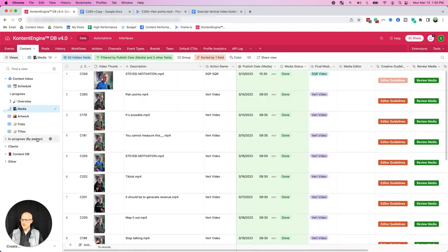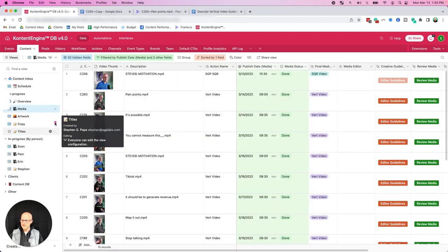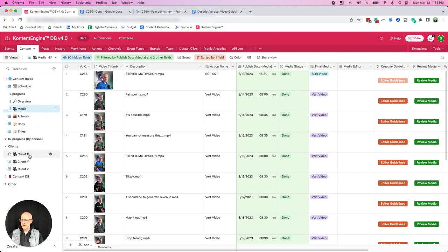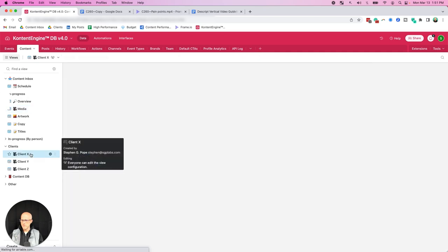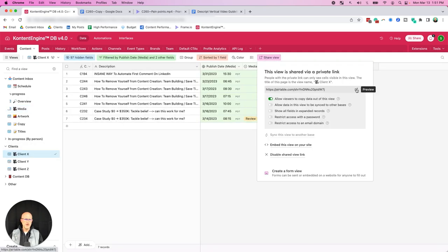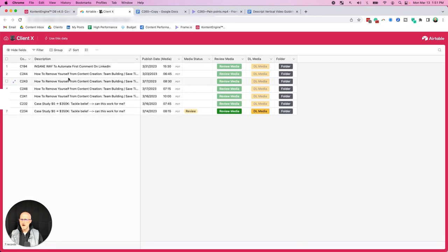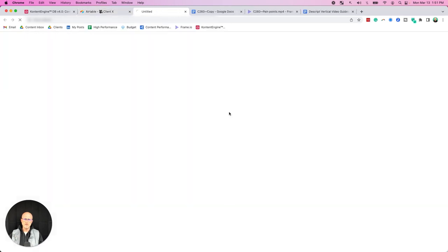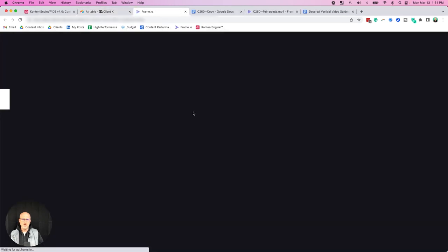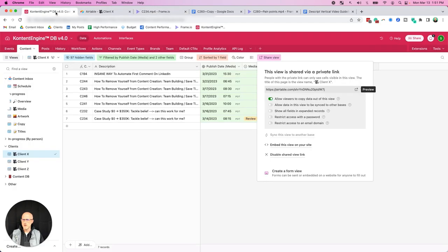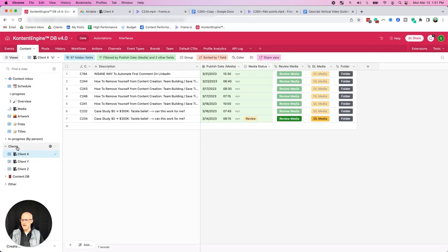And we also have a view here that is really just broken down by person, so we can see all the videos that are assigned to Sven or Pam or Aaron. And if you're working with clients, we have a similar view. You can see all the clients you're working with, and they can actually see this as well. You can give them a read-only view where they can see all of the videos that are outstanding and when they are going to be published and the status. And they have access to Frame.io as well, so they can click this and give you feedback to really streamline that workflow when you're working with clients.